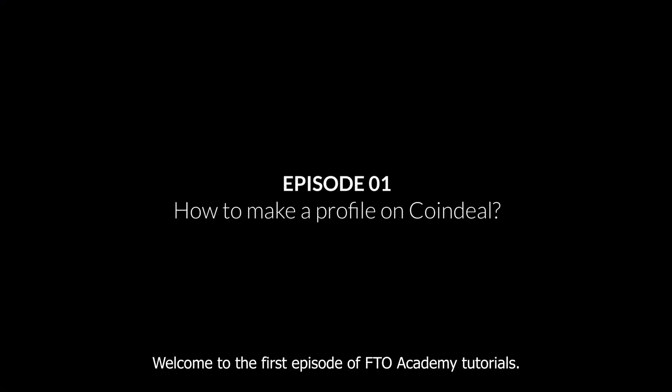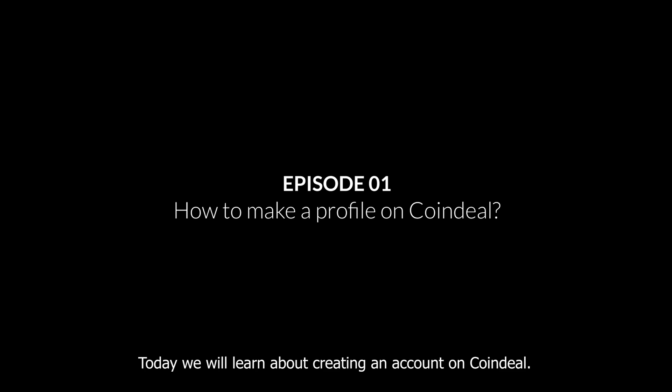Welcome to the first episode of FTO Academy Tutorials. Today we will learn about creating an account on Coindeal.